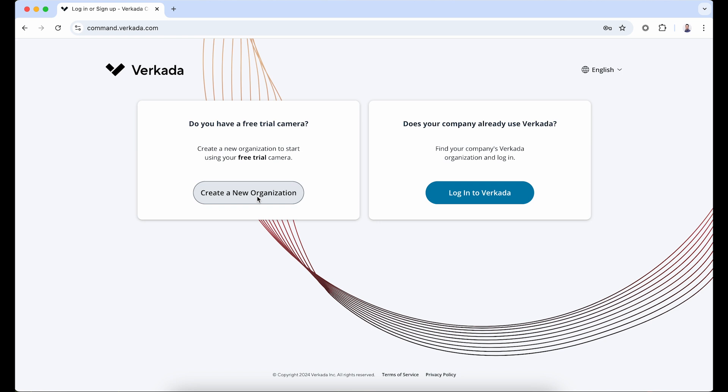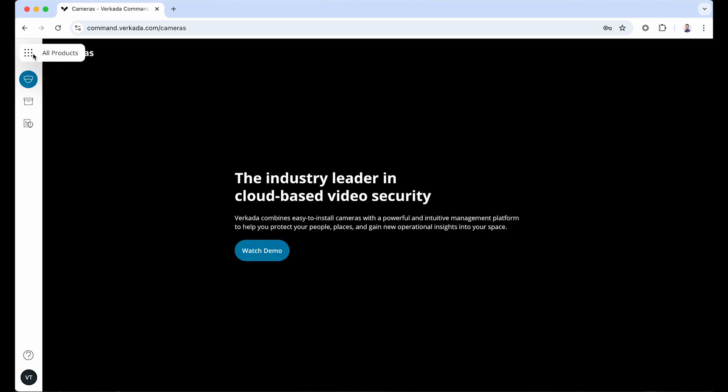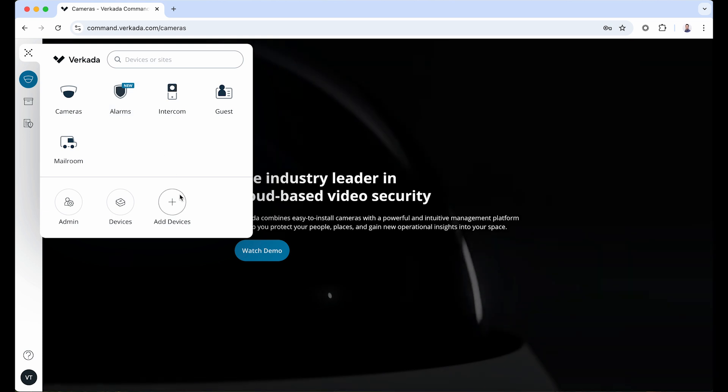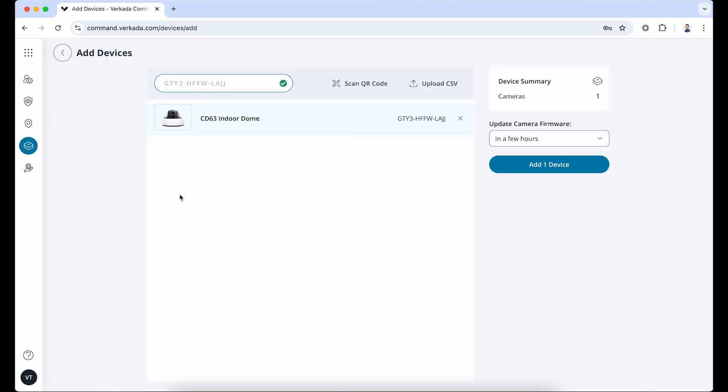Now start by logging into your command account. To add your first camera, click the product menu and select Add Devices. You can use the device's serial number, the Verkada order number, the QR code on the device, or a CSV file with a list of serial numbers.